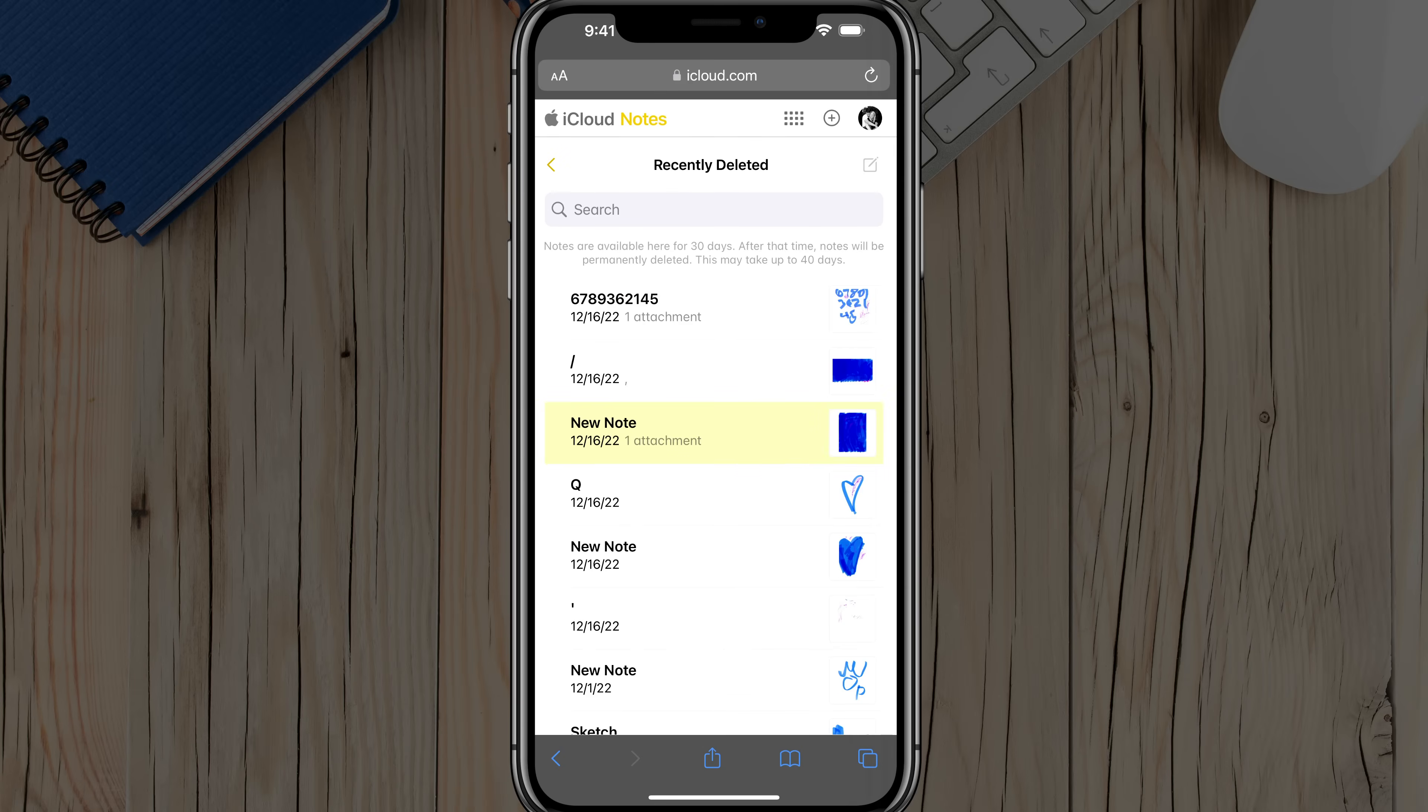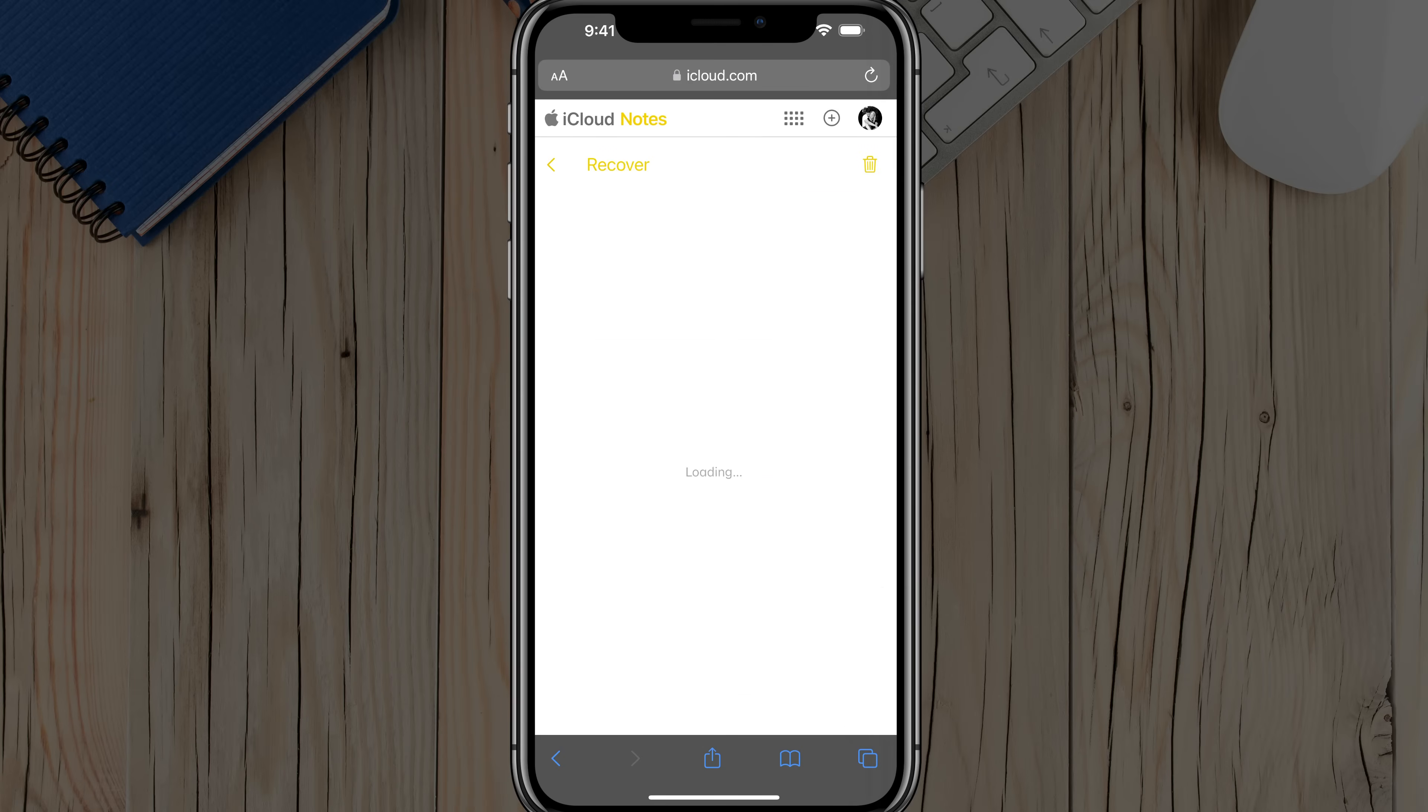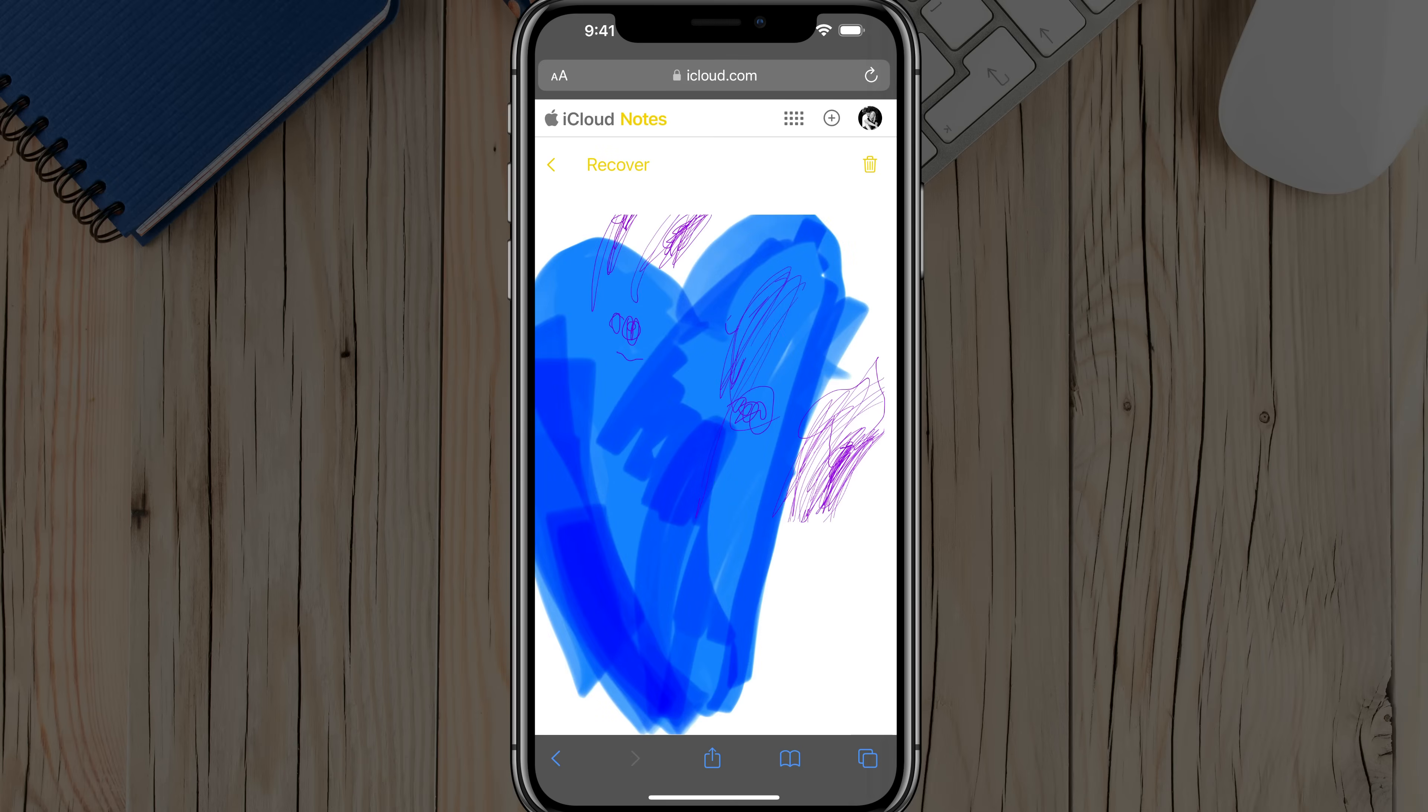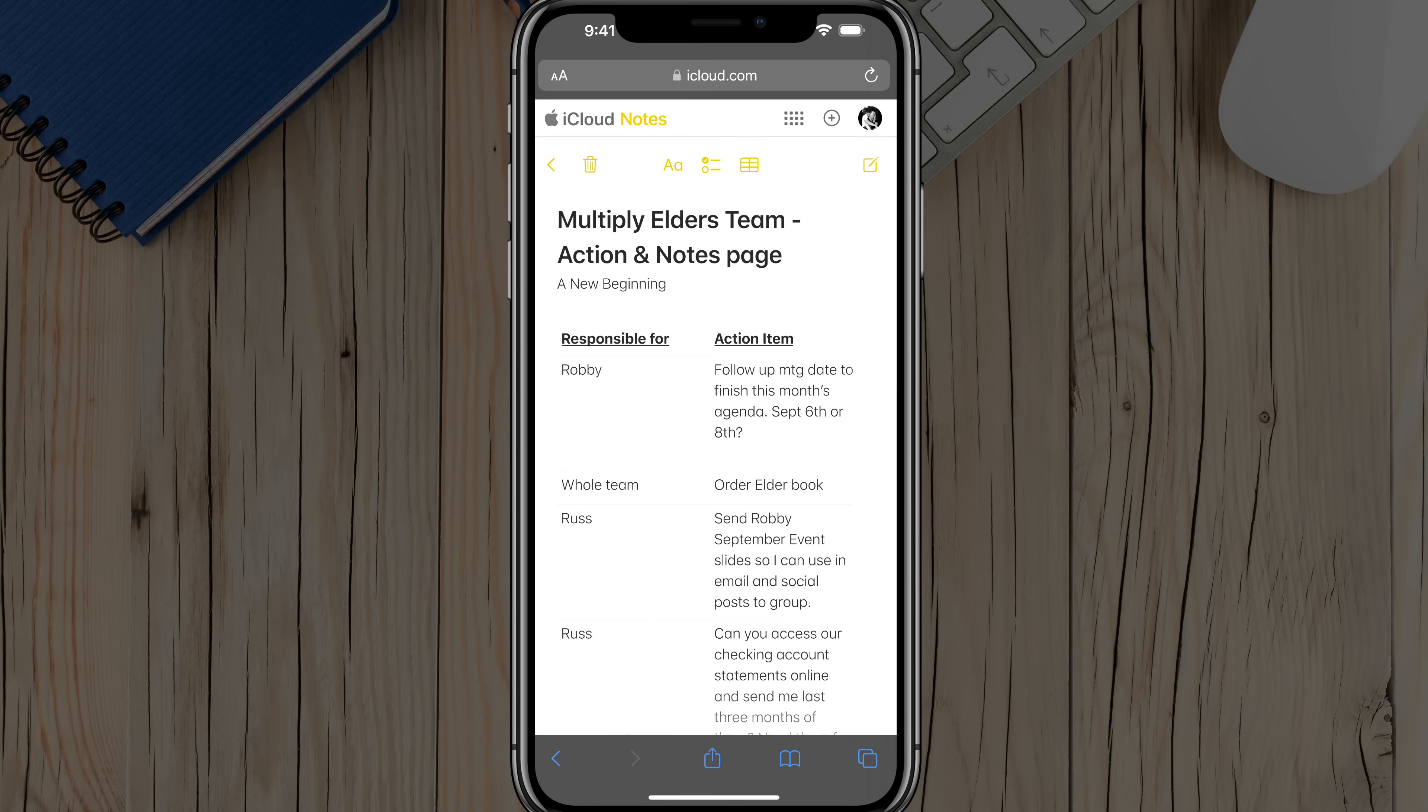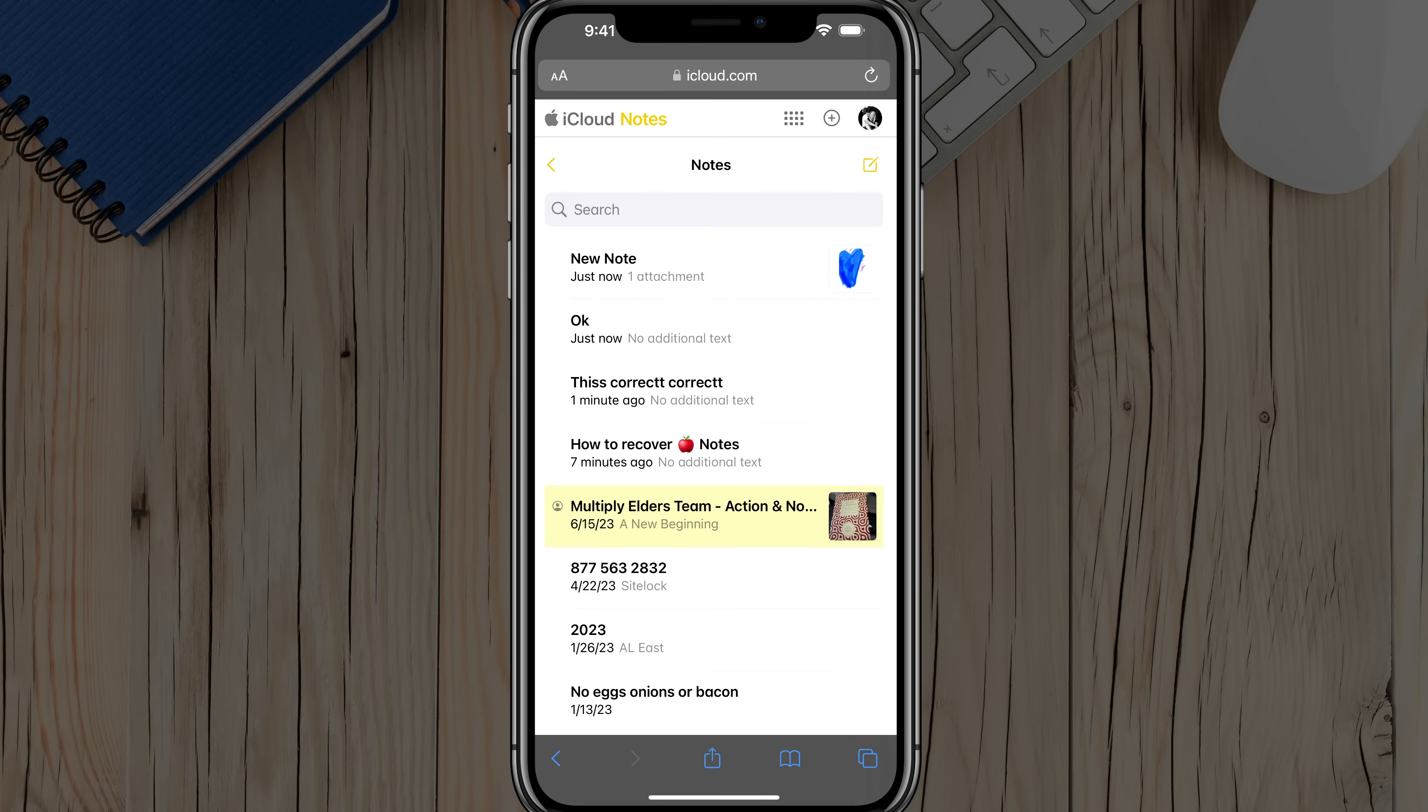And in order to recover a note here, once here, you can just select into that specific note. And then you're going to see a Recover option there where you just tap on the Recover text at the top, and it's going to recover and add it to an active note.